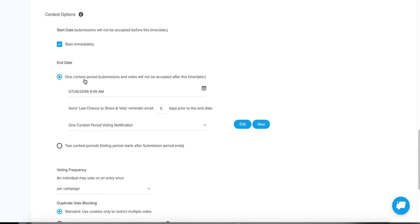With the one-contest-period option, from the first minute someone can submit an entry and vote on it. So if you have a 30-day contest, somebody could submit their entry on the last day and have a very limited chance to win because someone else has been there for up to 30 days accumulating votes. On the positive side, the voting button is activated immediately, so people can vote right away, and there's no need to capture an email.